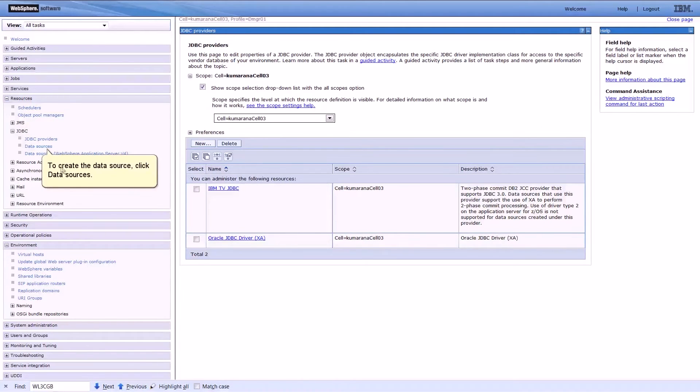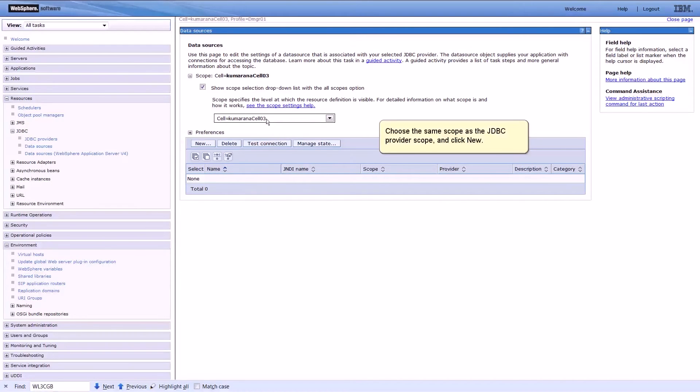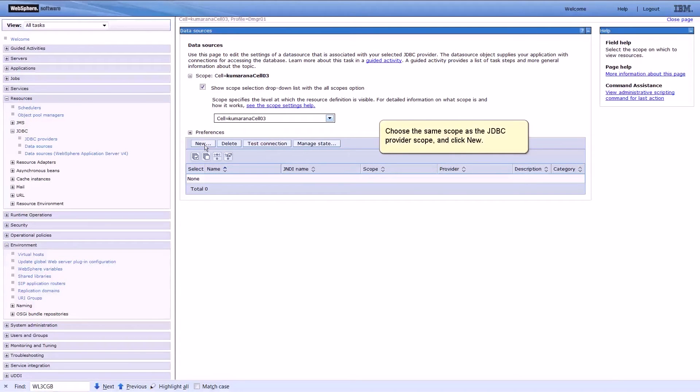To create the data source, click Data Sources. Choose the same scope as the JDBC provider scope, and click New.